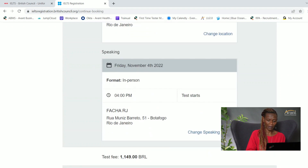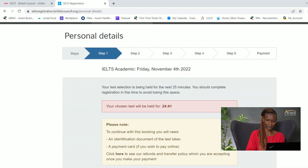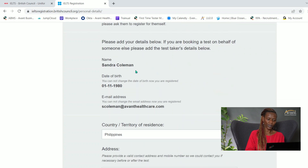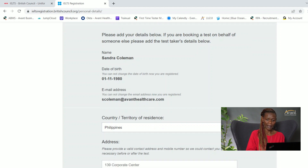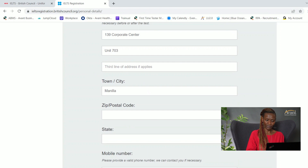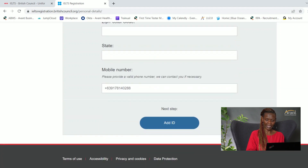It's confirming the times for both parts of the test and confirming the locations. I'm going to hit 'Book Test.' It asks who you are booking for — select 'Myself.' It then asks me to confirm my name, date of birth, email address, country of residence, the address my TRF will be mailed to, zip code and state, as well as a phone number.